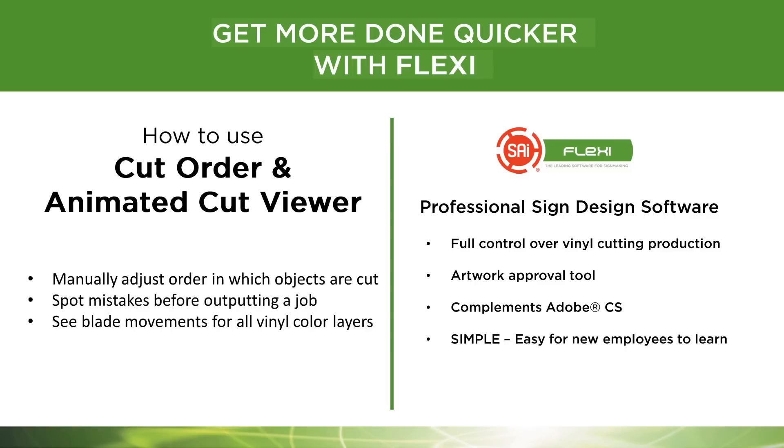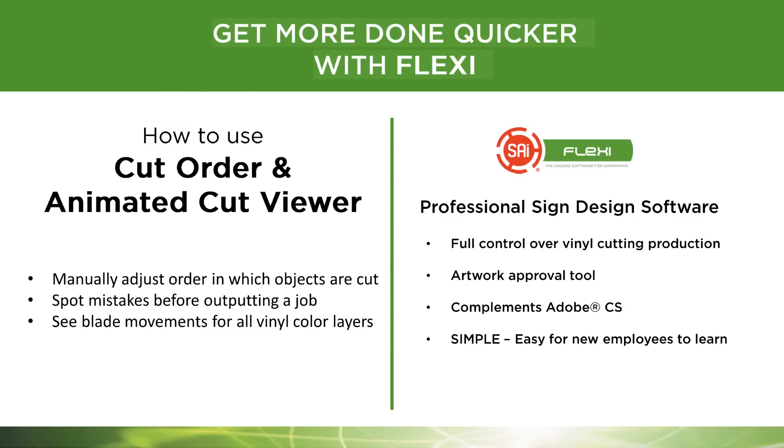Hi, this is Mark Rugen here for SAI and Flexi Sign and Print. I'd like to show you how to use cut order and animated cut viewer. These are great features if you're in the vinyl cutting business. You can manually adjust the order in which your objects are cut, spot mistakes before outputting a job, and actually see the blade movements for all the vinyl color layers before you ever send the job. Let me show you how.